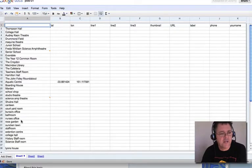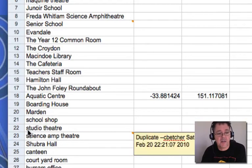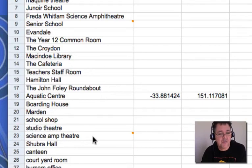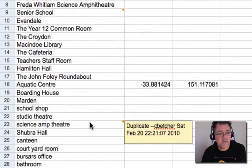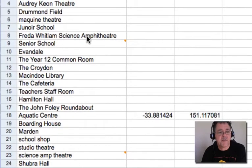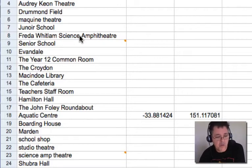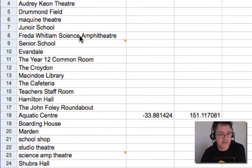Now having a look through here, these need to be tidied up a bit. For example, school shop needs to be capital S capital S, studio theatre needs to have capitals there, science amphitheatre — I've marked some of these things, I've marked this one as a duplicate because somewhere else down here there's Frida Whitlam science amphitheatre — there are a couple of double ups. So I will need you as a group to go through this list and make sure that everything is there only once and you've got everything in that list that you need.